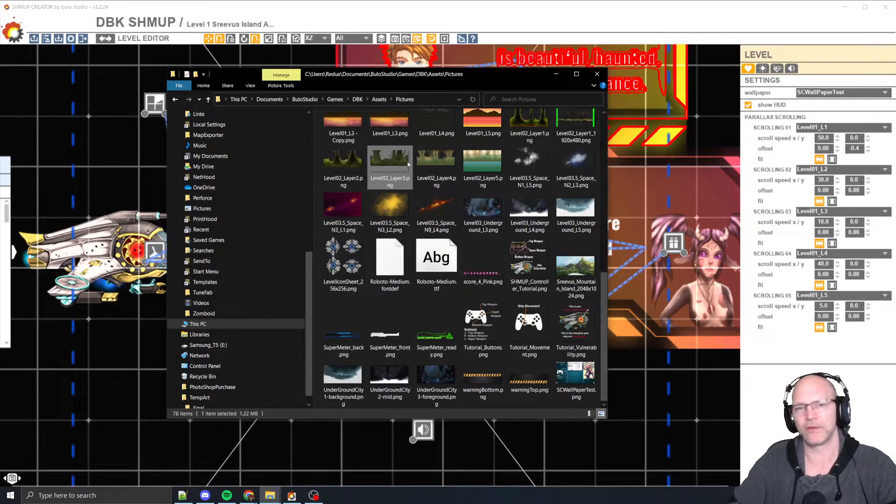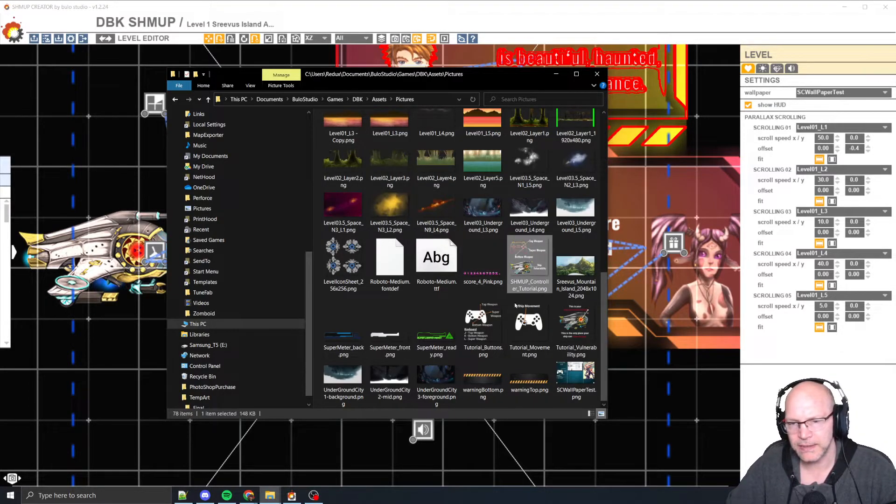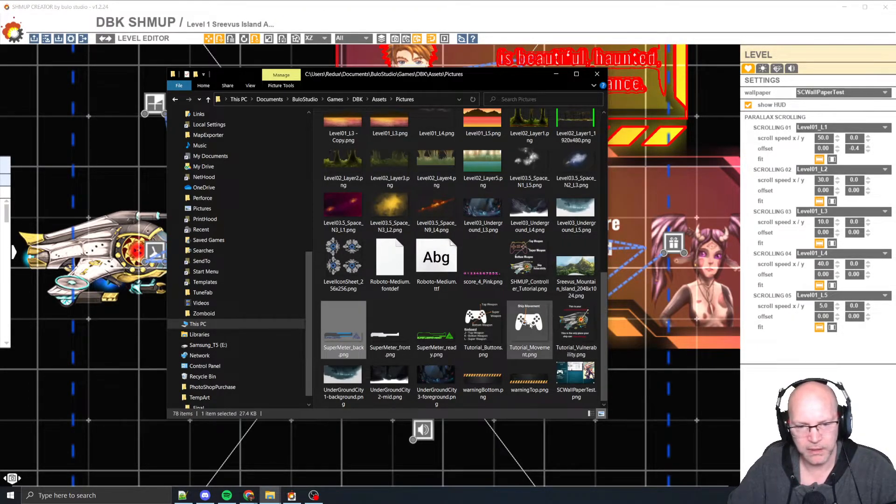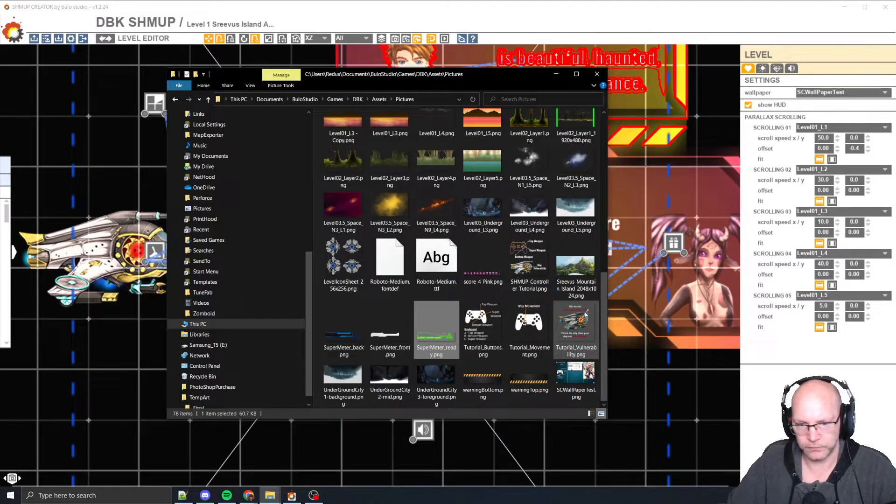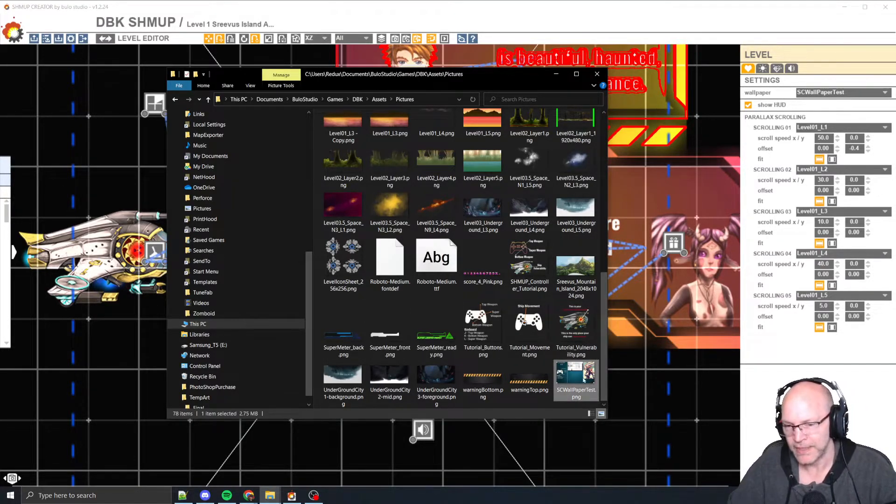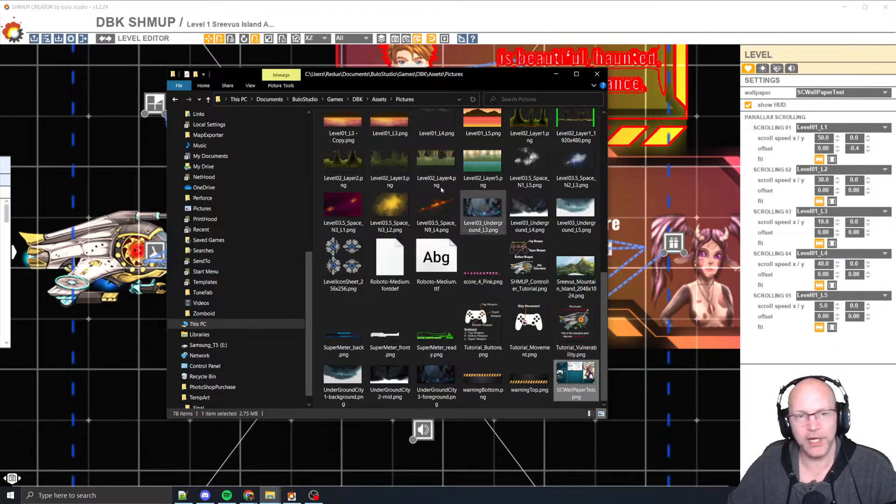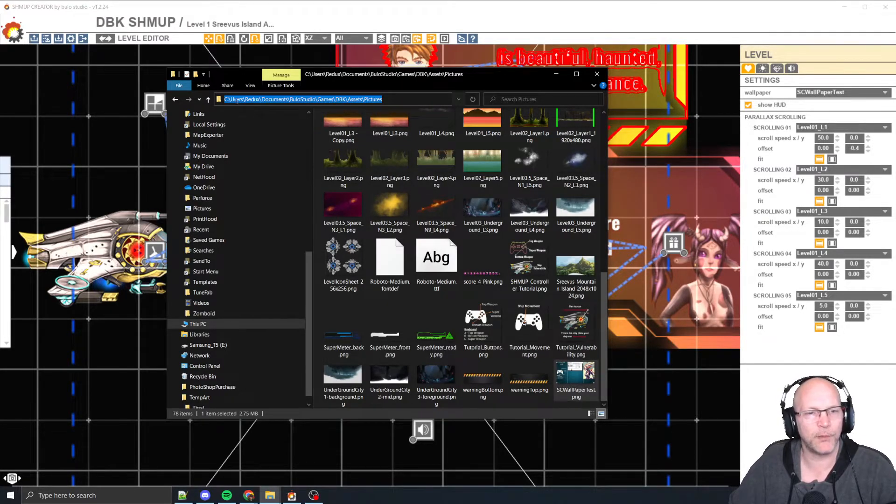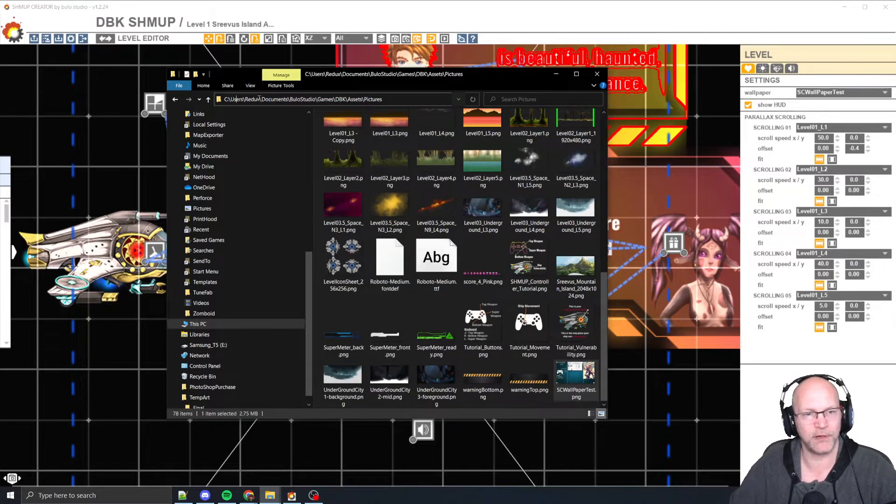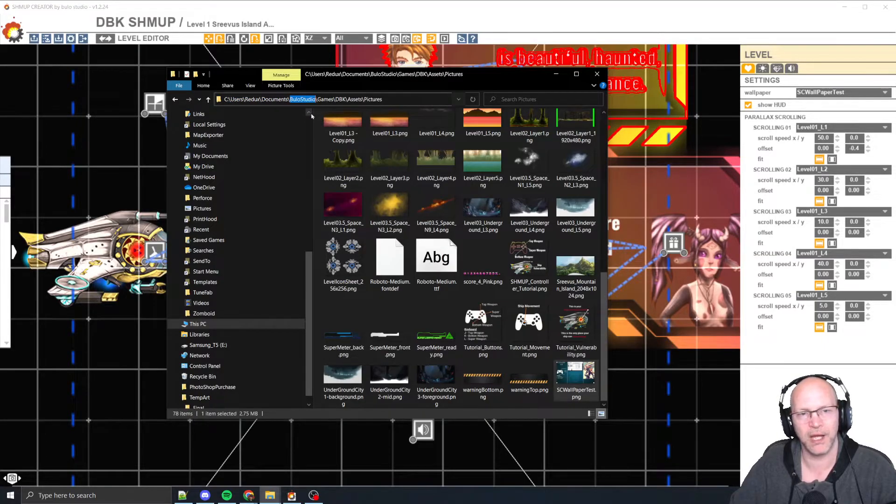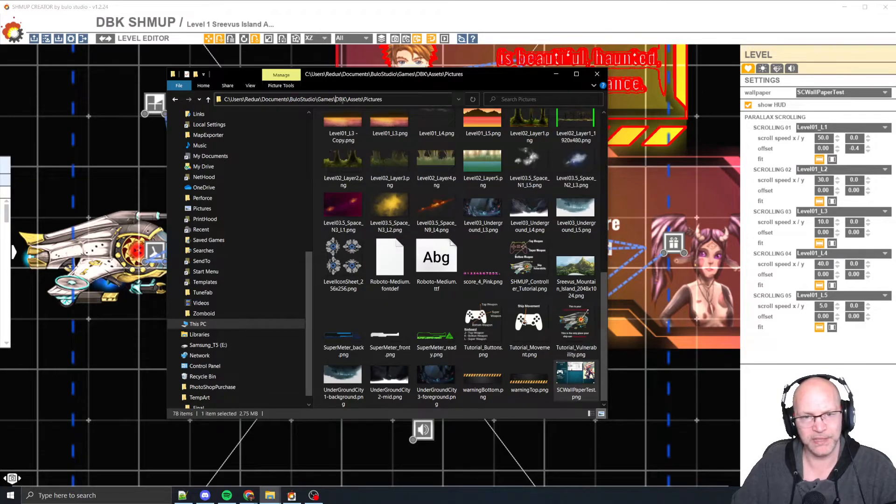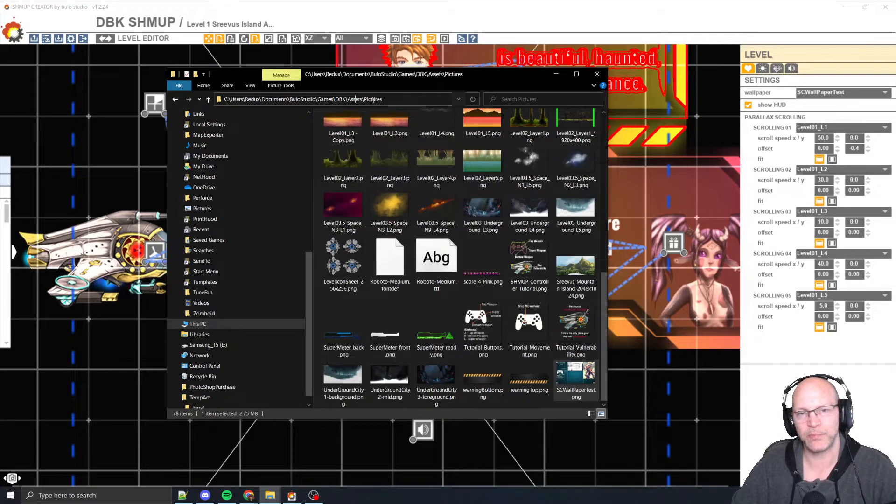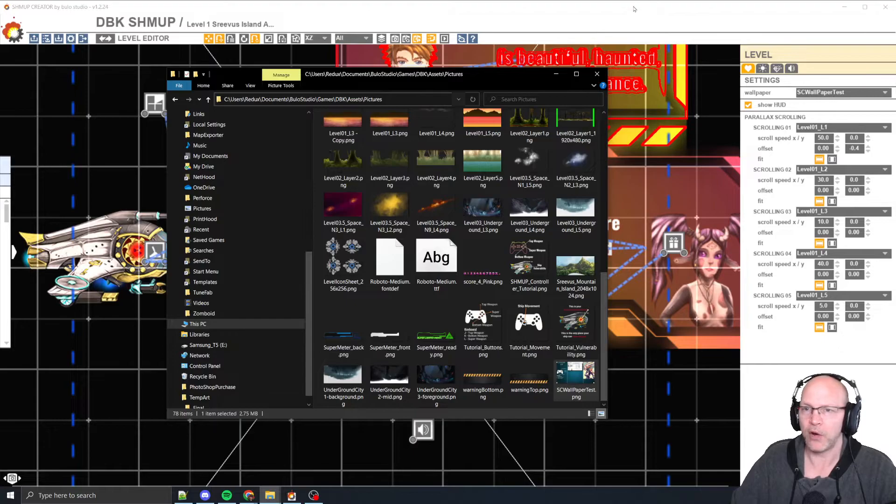So then here, basically SC wallpaper test, you can see I got a lot of images. There it is right there. So here's the image here. Your path is going to be relative. It's going to be different based on your machine name, but from Bulu studios, app directory games, DBK as our project assets and pictures. And then you want to basically drop your picture in there.